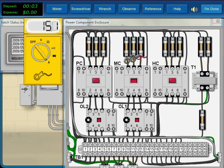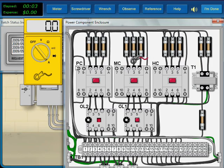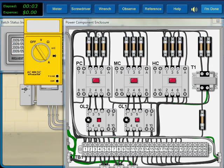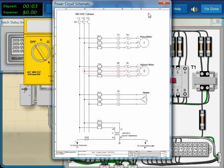We read locked rotor current in two phases, but no current in the center phase. Therefore, there is an open in the center phase.